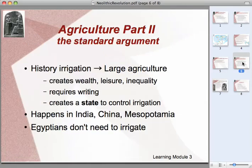Hi, everybody. I'm going to turn now to part two of agriculture and the agricultural revolution, or the Neolithic Revolution, and I want to carry this forward into the development of civilization.